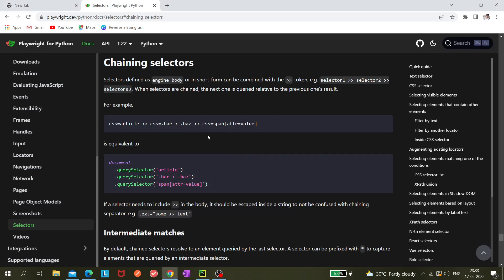Hi all, so today we'll be learning about chaining selectors in Playwright with Python series. So what is chaining selectors in Playwright?